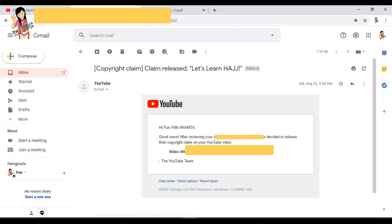So this is the official email from YouTube which I received almost after one month. And according to the YouTube policy, once you submit your claim, it will take maximum 30 days to reply. So you don't need to be worried.